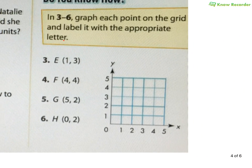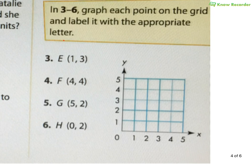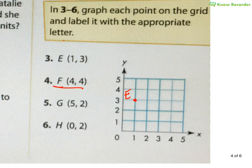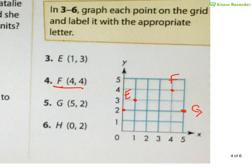Here we have our graph and they want us to plot the points. First, they want E, which is at (1, 3). Starting at the origin, I move over 1, up 3, and I would plot E. F is (4, 4) — we never get doubles wrong — move over 4, up 4. G is (5, 2) — move to the right 5 and up 2. And H is (0, 2) — I do not move anywhere to the right, and I just go up 2.